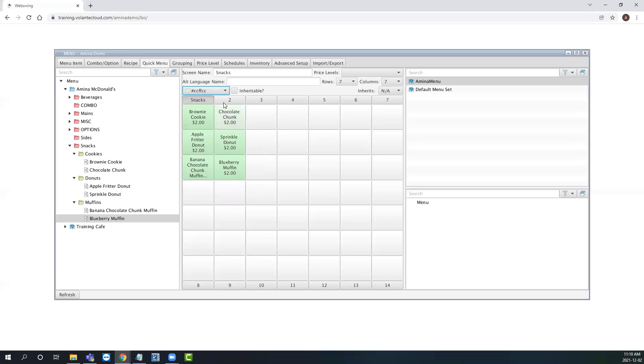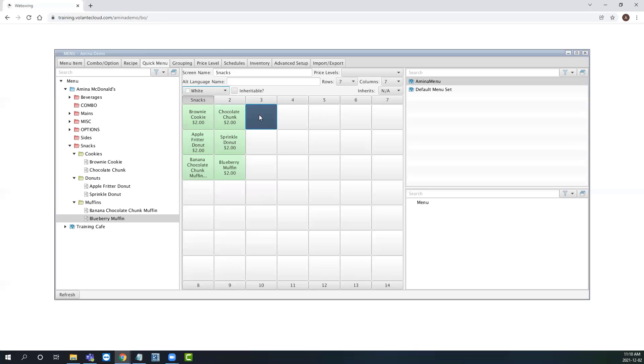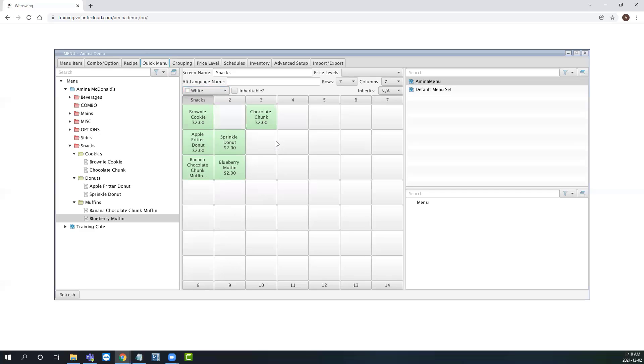We can also press right click to cut a menu button and paste it in a different spot. We can copy several menu buttons and paste them too.